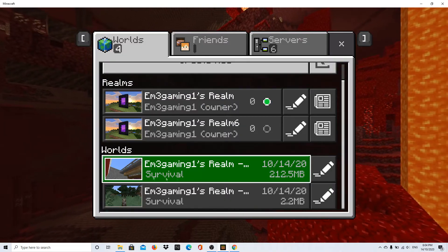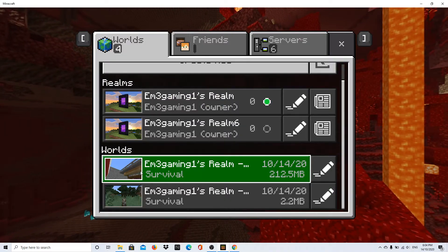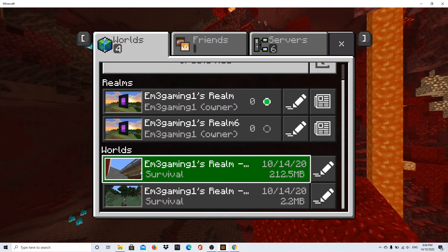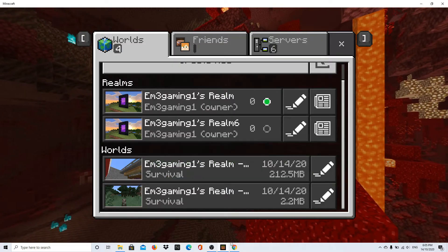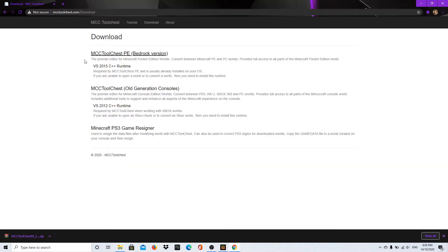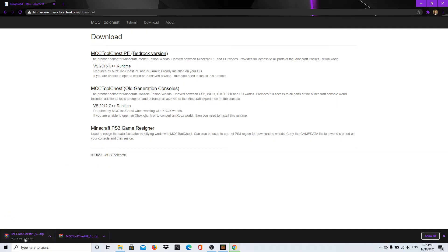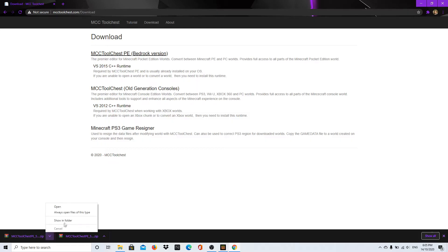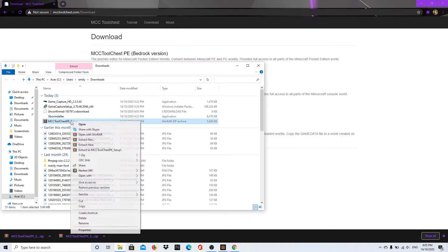Now you'll need a program called MC Chest Tools PE. Go into the link in the description and click the first download — this is for Bedrock version, you have to use this one. It will start downloading. It may come up as a zip file depending on your setup. Once it's downloaded, press 'Show in Folder' and extract it.